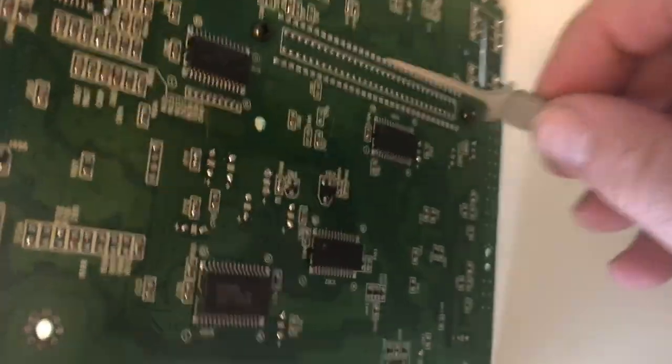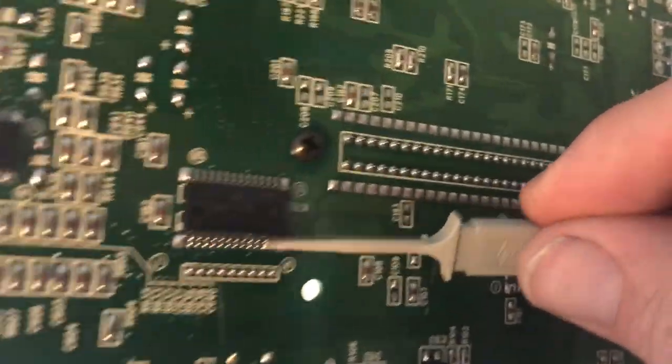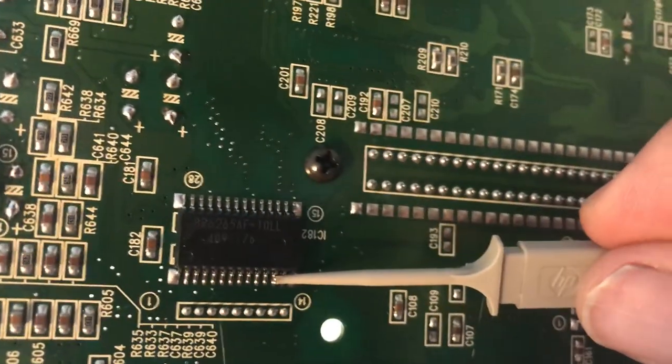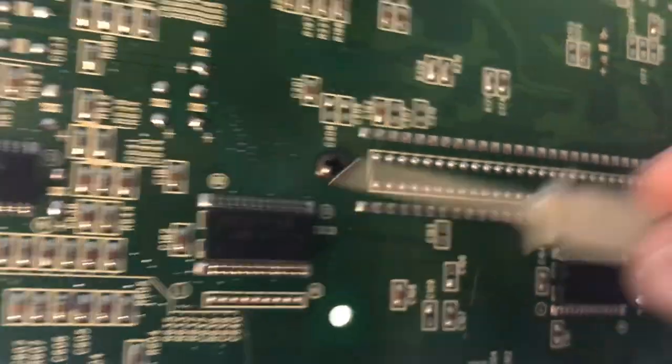Its SRAM is on the back side of the board, right there, I believe. Yep, IC182.